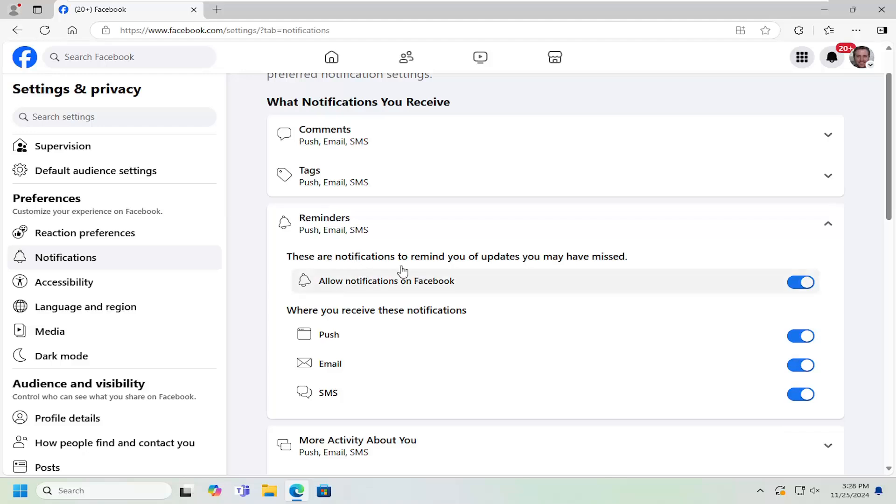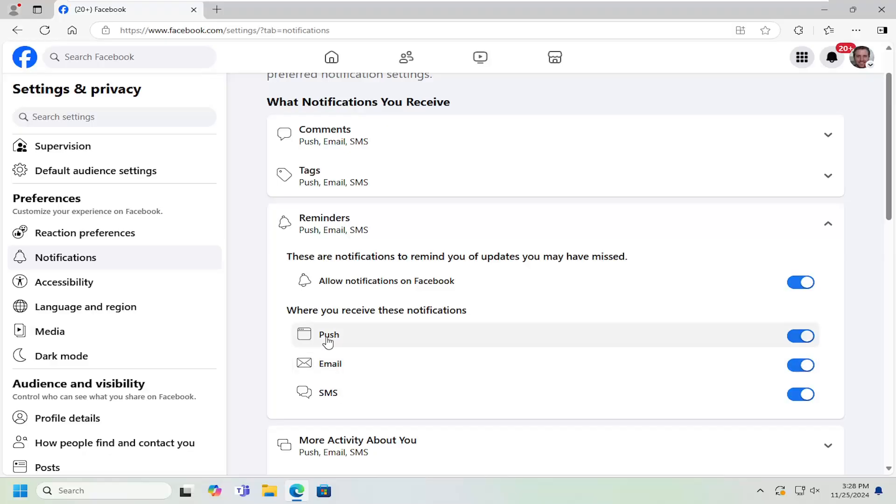These are notifications to remind you of updates you may have missed. You can toggle these on or off depending on your preference. You can adjust these for text messages, email, as well as web browser notifications.